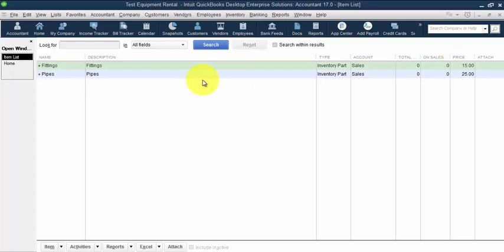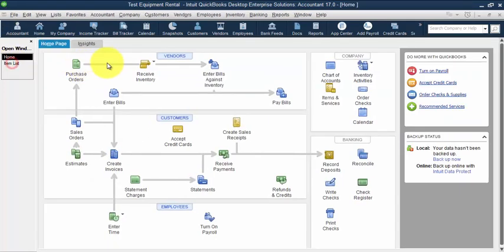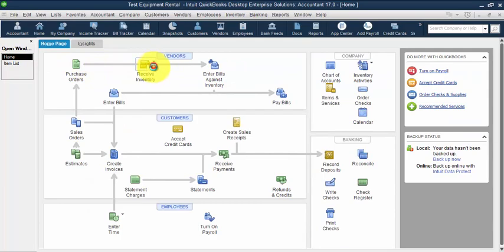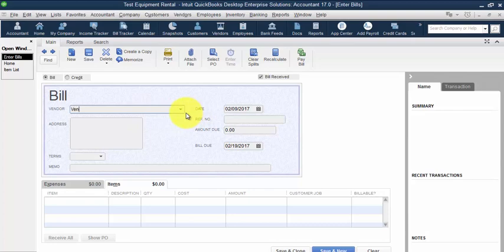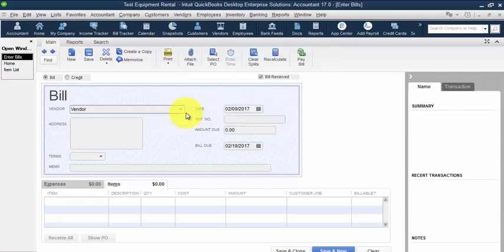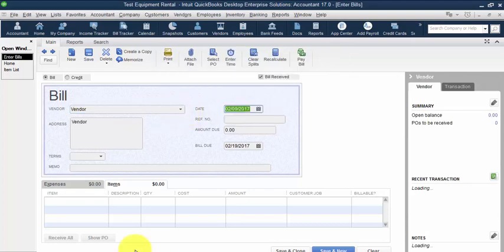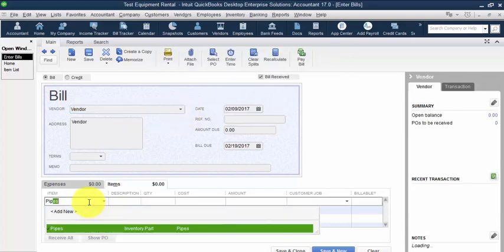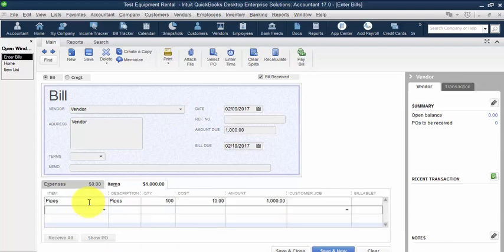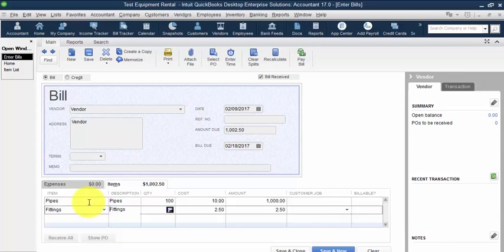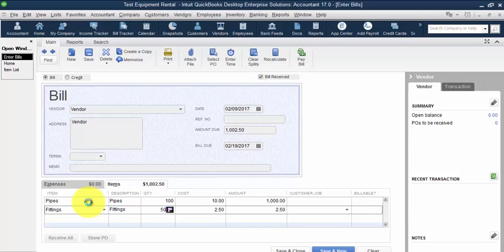Now let's go ahead and receive some pipes and fittings. So go to items, receive inventory, and we'll receive inventory from vendor. We're going to receive in pipes, a hundred, and we'll receive in fittings, 500, and save and close.